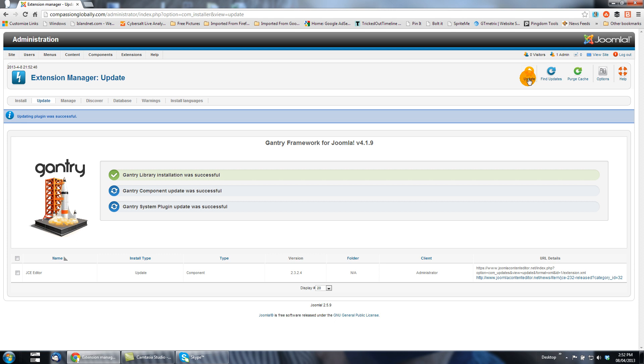Gantry framework has been updated. Now there are sometimes extensions that show up as needing updates but that cannot be updated through the automatic process that we've been using. In those cases you most likely have to go to the website, download the update package, and then install it through extensions manager.